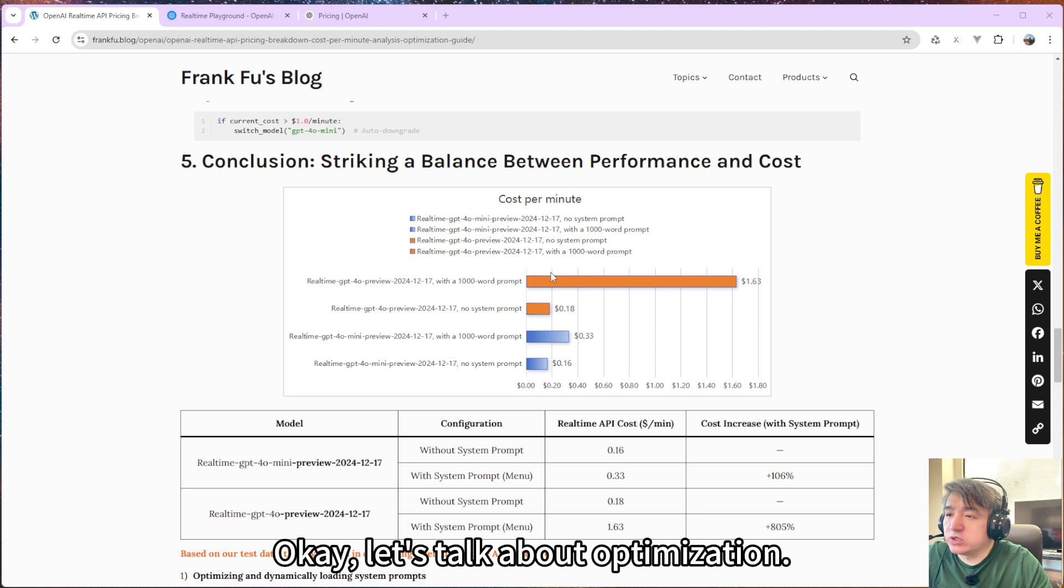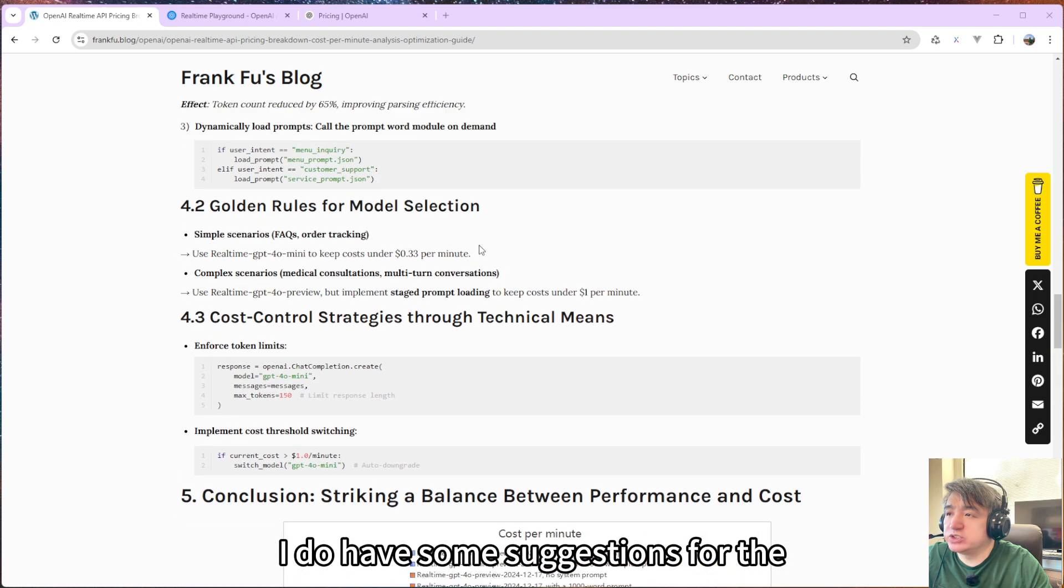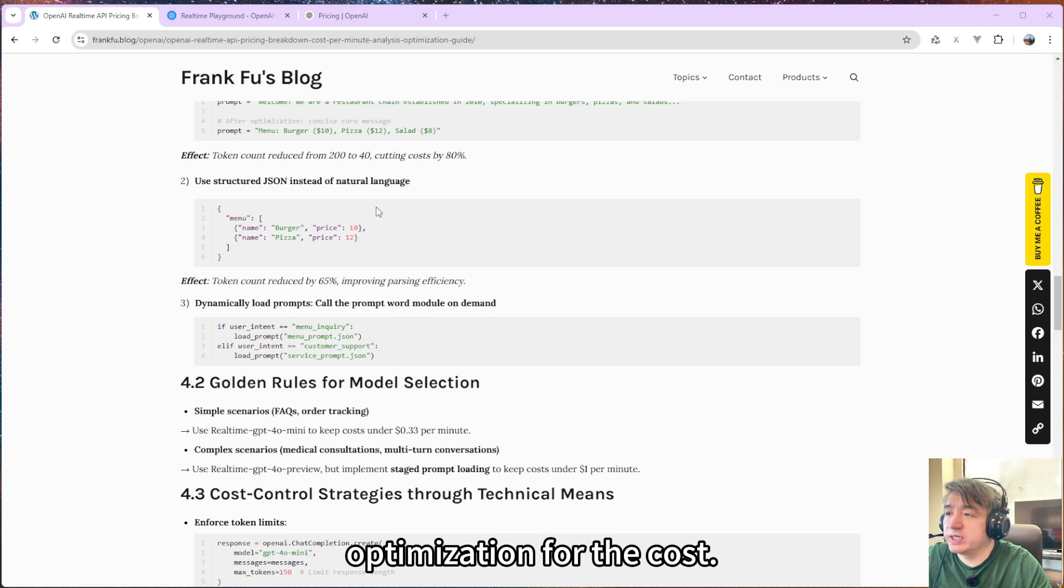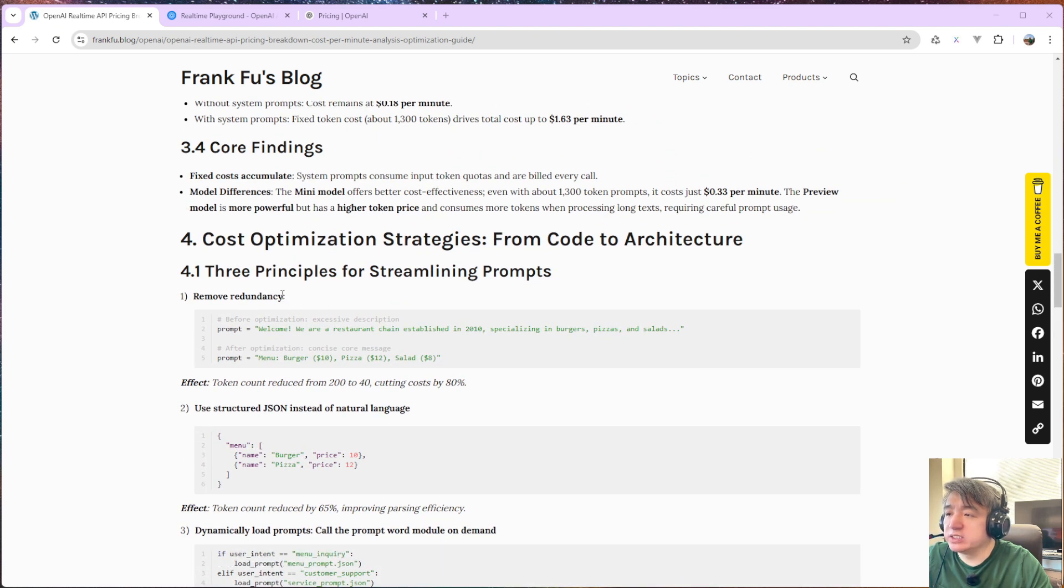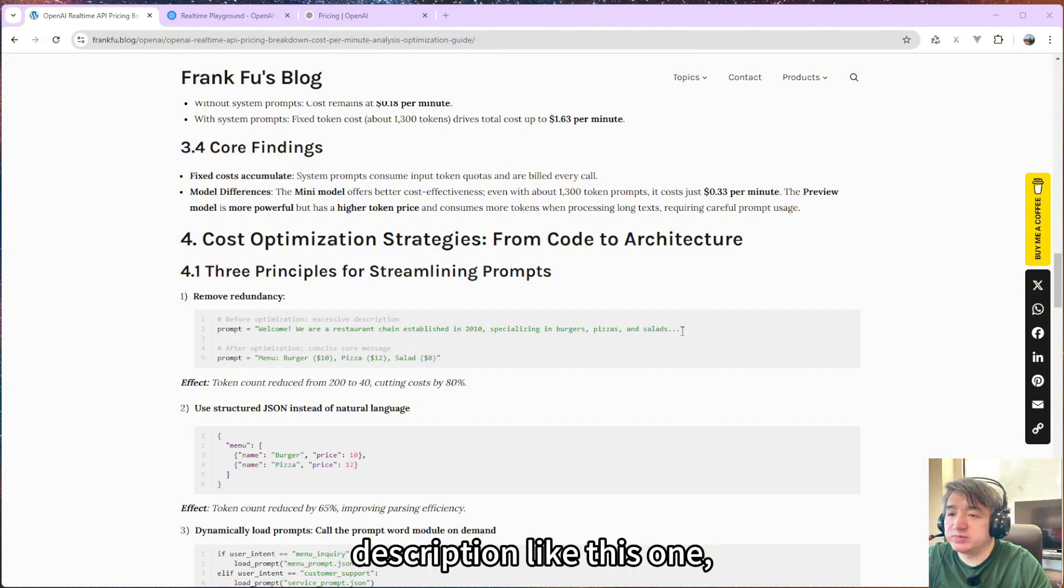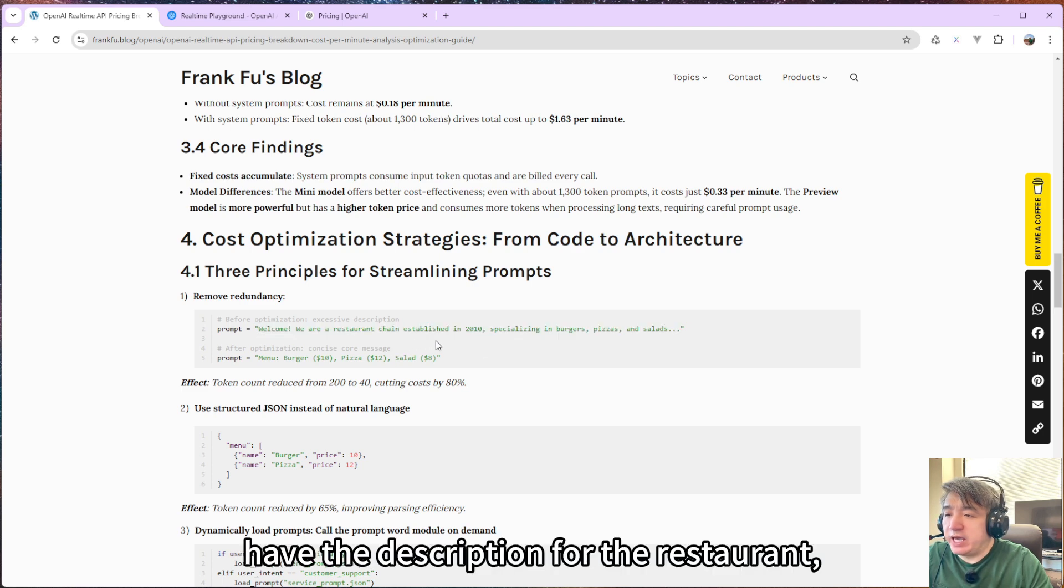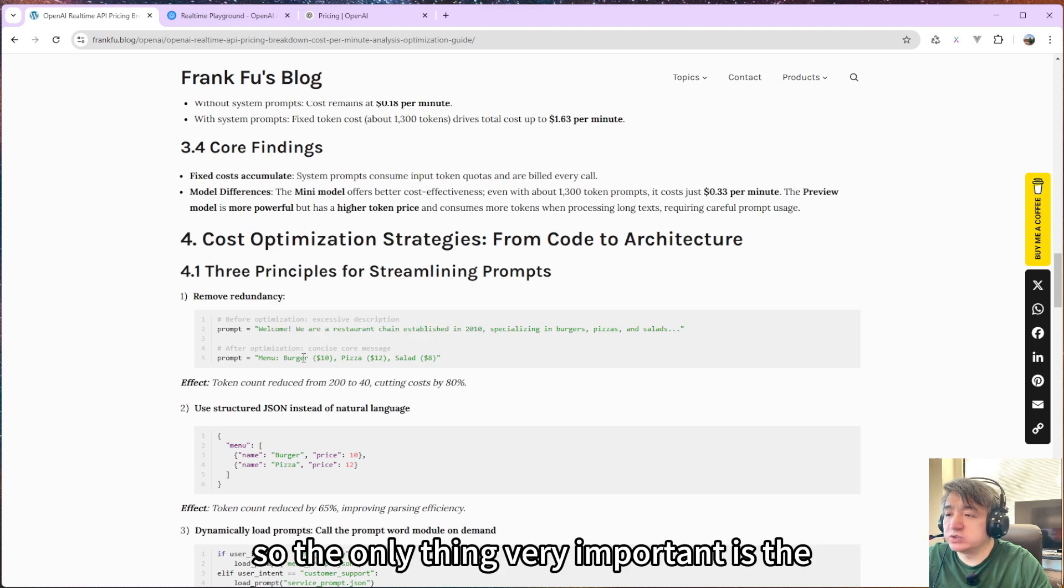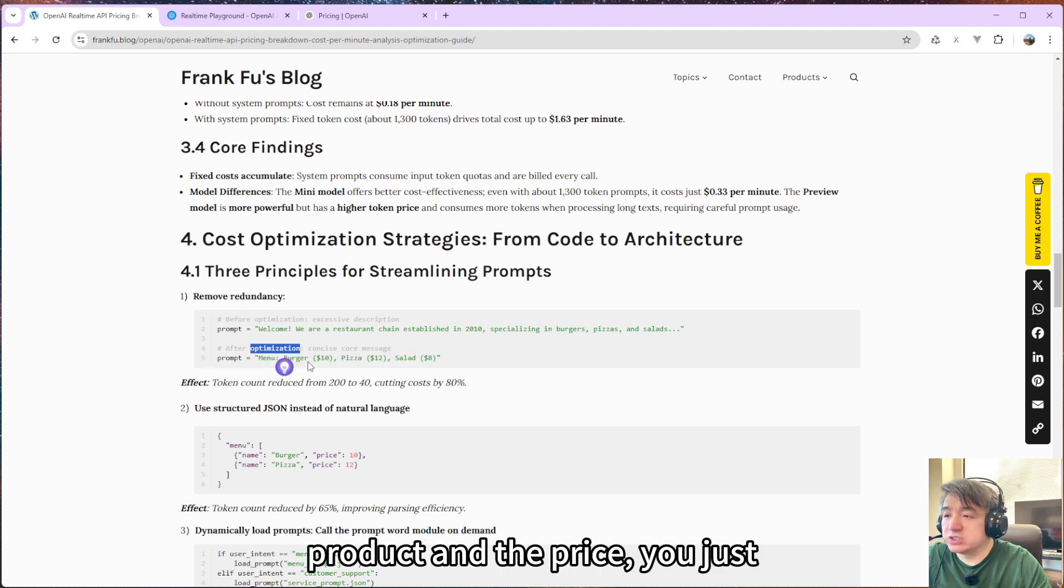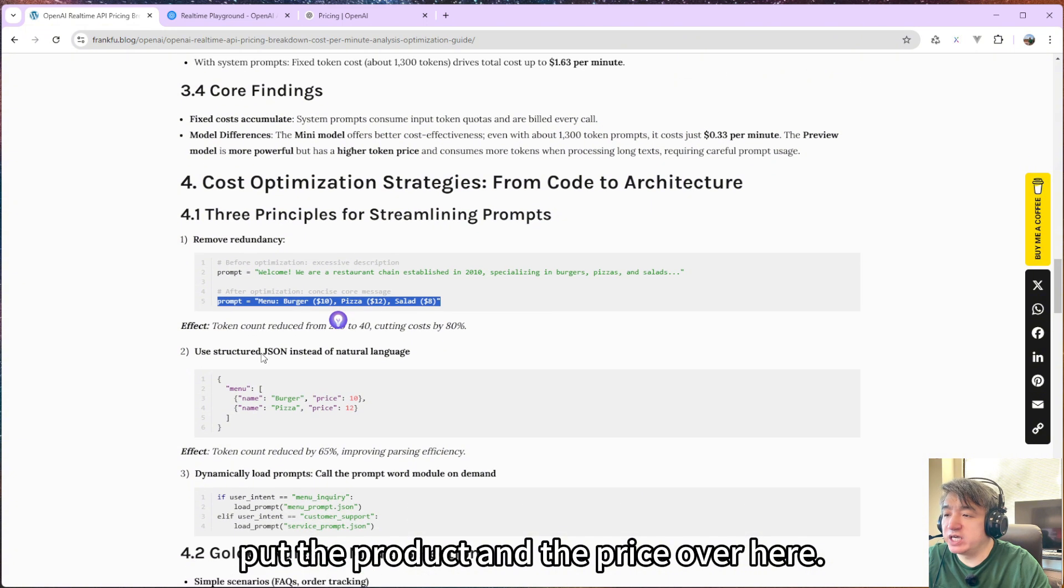Okay, let's talk about optimization. I do have some suggestions for optimization. The first one would be remove redundancy. If you have some system prompt with very long description, like this one, you want to have the description for the restaurant, but I don't think that is very important. So the only thing very important is the product and the price. You just put the product and the price over here.